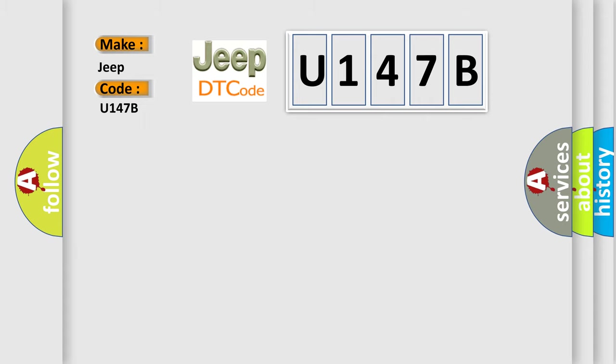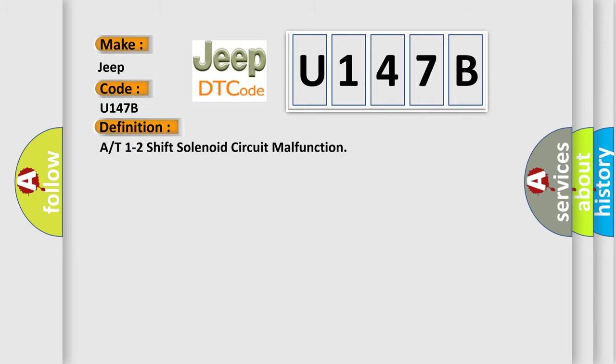The basic definition is A/T 1-2 shift solenoid circuit malfunction.